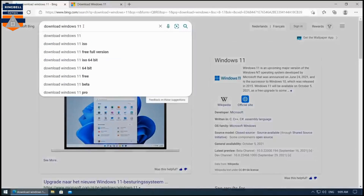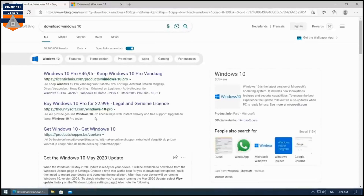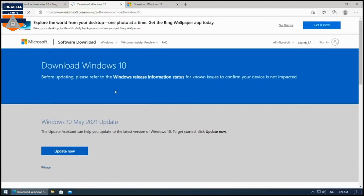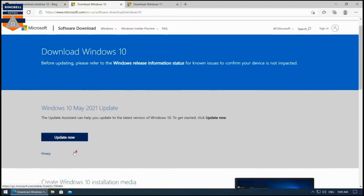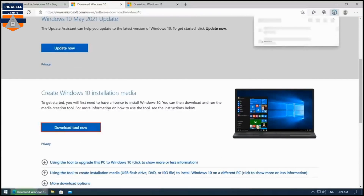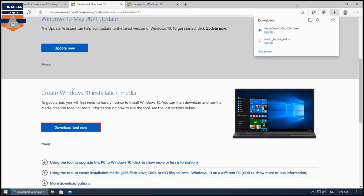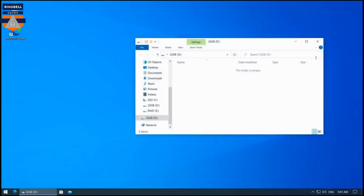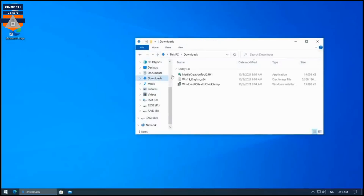Now you have to go and create a Windows 10 installation media. You can download the Media Creation Tool from the Microsoft website. Download the tool, then go to the folder where it was downloaded and run the Windows 10 installation media tool.